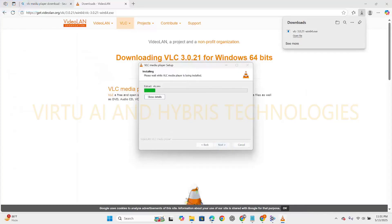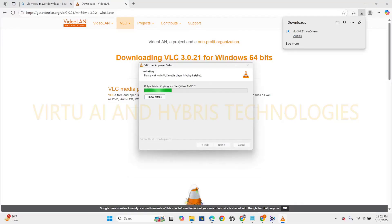So VLC media player is a free and open source and cross-platform multimedia player developed by VideoLAN project. It is widely known to play almost any audio and video file formats without needing additional codecs.